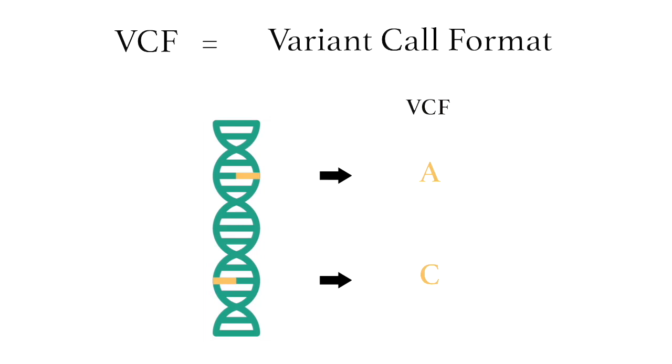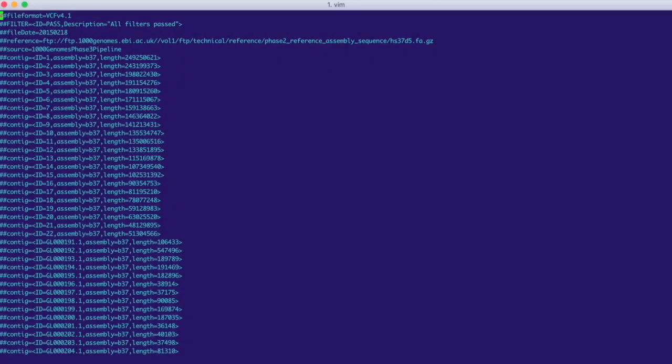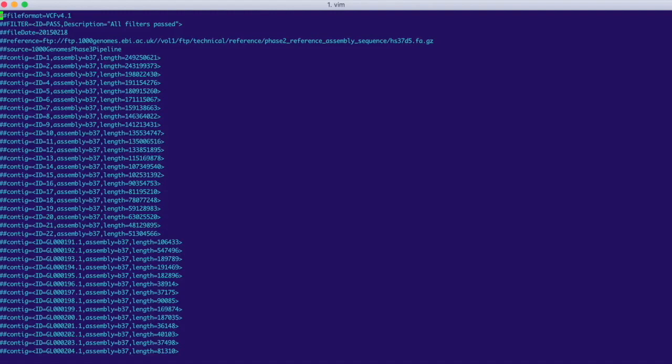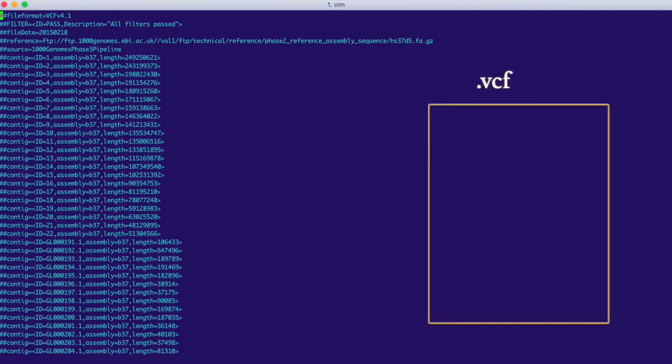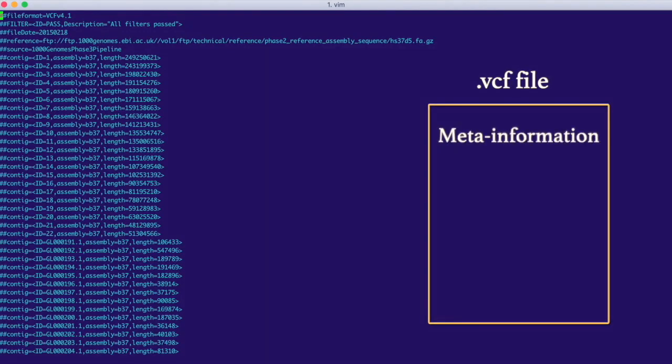So here it is, this is the top of our VCF file. As we scroll down, we're going to see the three parts that make up a VCF: the meta information, the header, and the variants.